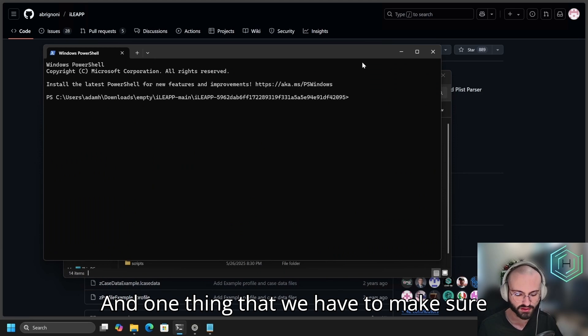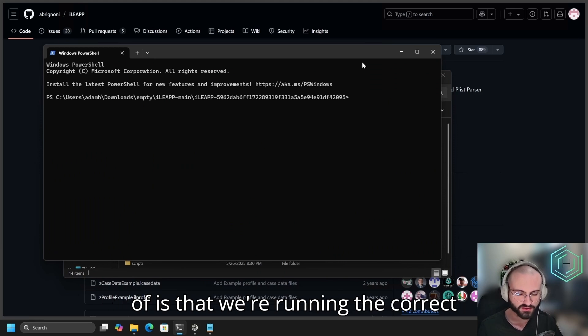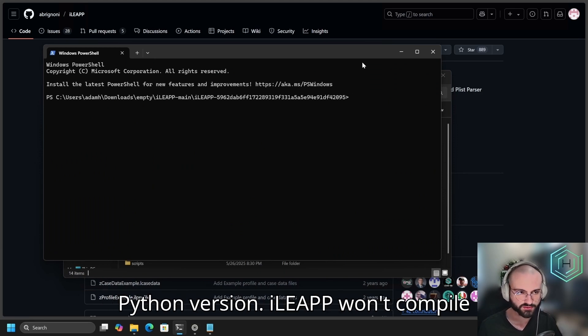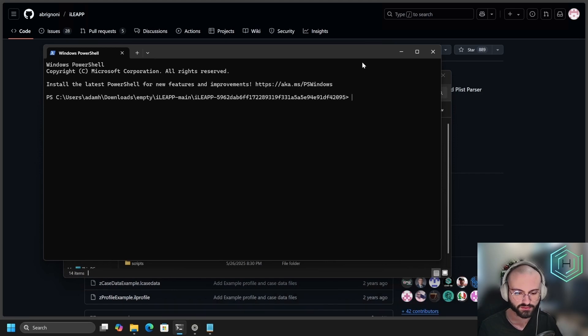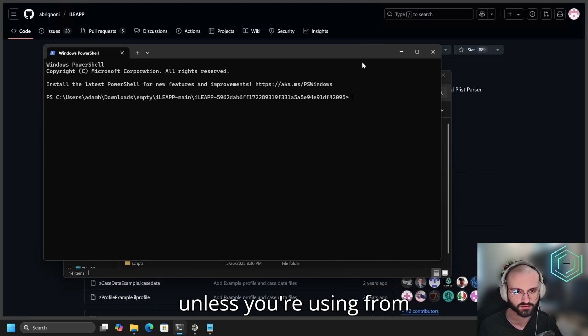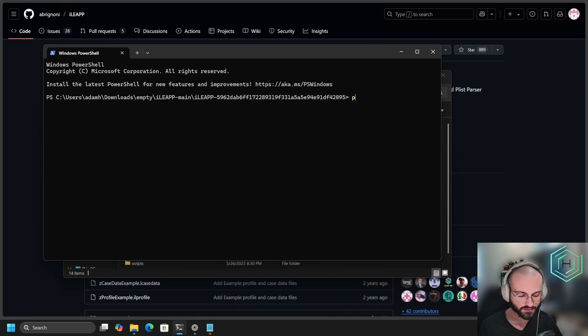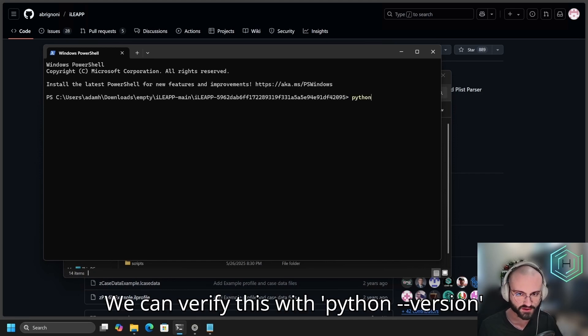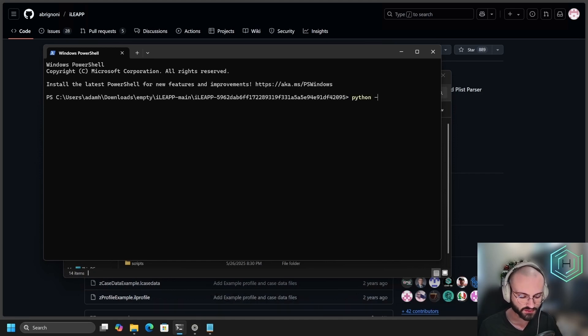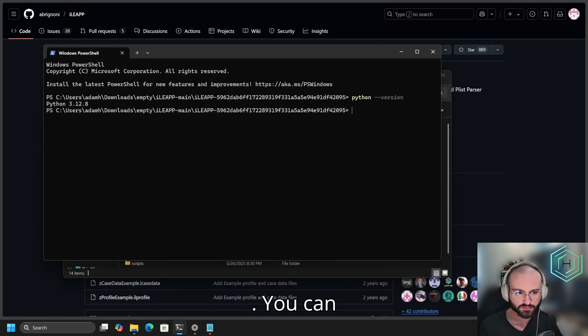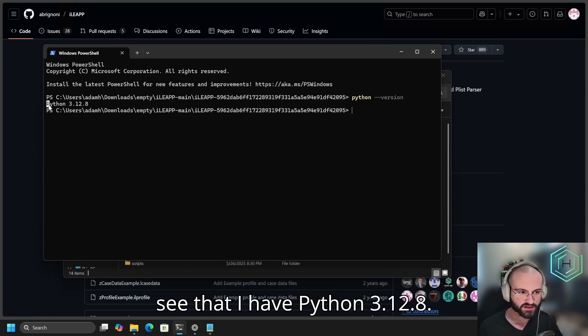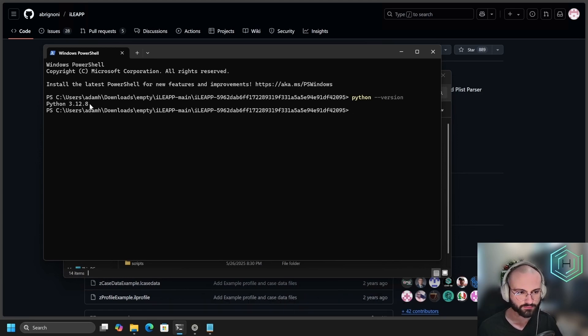One thing that we have to make sure of is that we're running the correct Python version. iLeap won't compile unless you're using Python 3.10 to 3.12. We can verify this with python --version. You can see that I have Python 3.12.8.